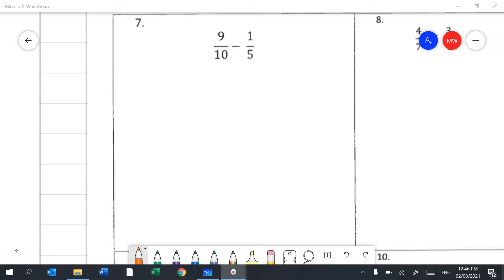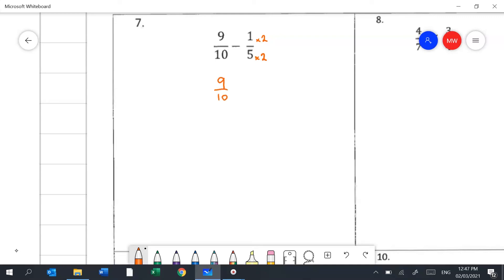Question 7 builds on question 6. When adding and subtracting fractions we need a common denominator — the number at the bottom must be the same. The butterfly method would give you 50ths and huge numbers. Instead, I turn the 5 into a 10 to get common denominators. Doubling the bottom means doubling the top, giving 9 tenths take away 2 tenths, which leaves 7 tenths.